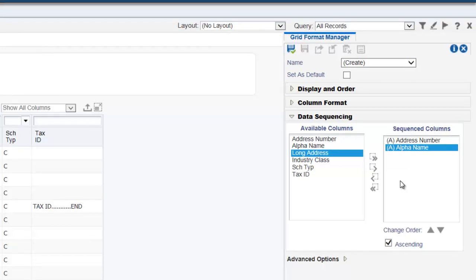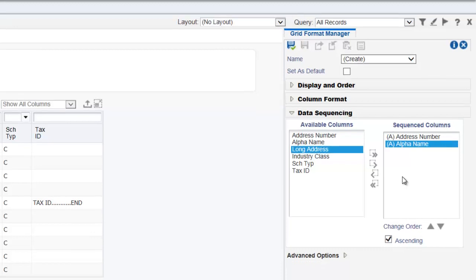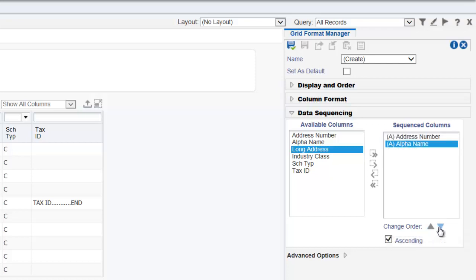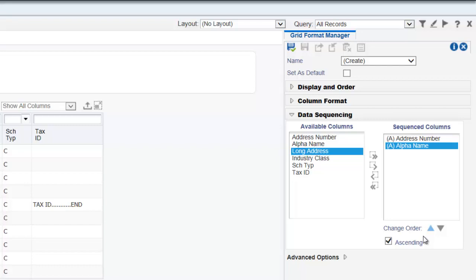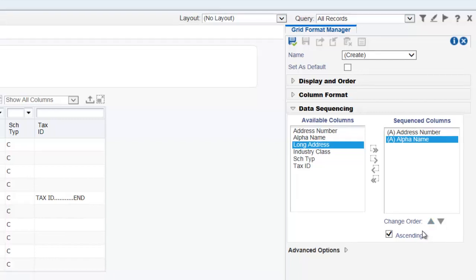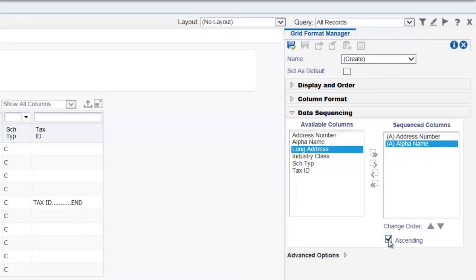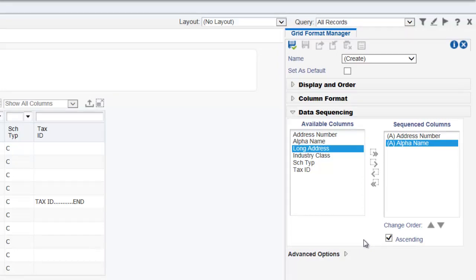To rearrange the order of sort precedence, use the up and down arrows under the sequenced columns list to rearrange the column names. The system first sorts by the column at the top of the list, then by the column second from the top, and so forth. To sort column values in ascending order, click the column name in the sequenced columns list and select the ascending checkbox. If you leave the ascending checkbox blank, the system sorts the column in descending order. An A appears next to the column names to be sorted in ascending order, and a D appears next to the column names to be sorted in descending order.